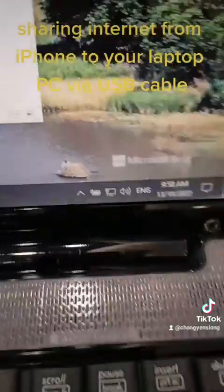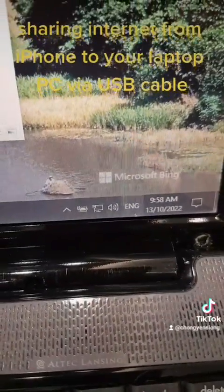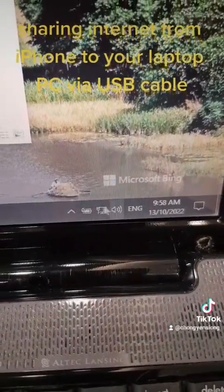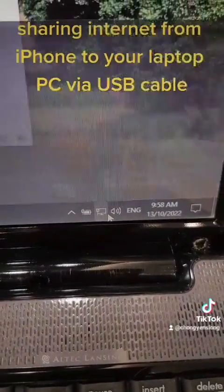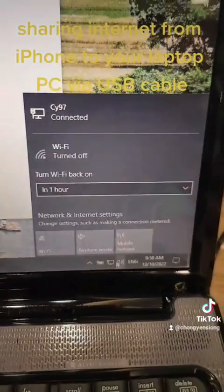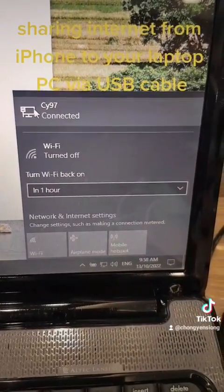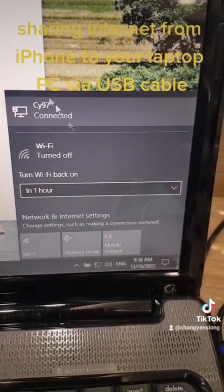And also on your PC, you'll see the connection is already on as well. This confirms that my PC is connected to my iPhone.